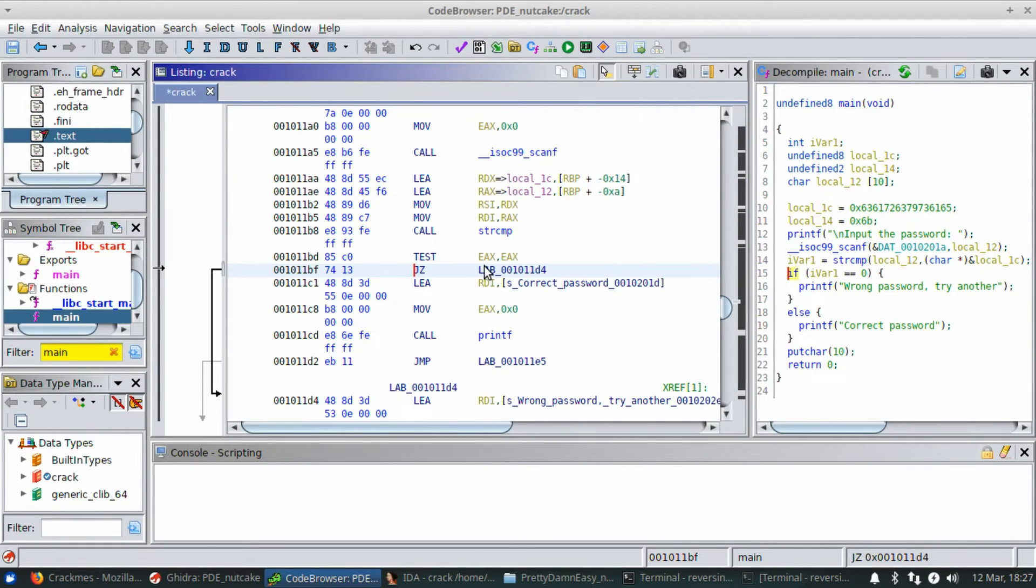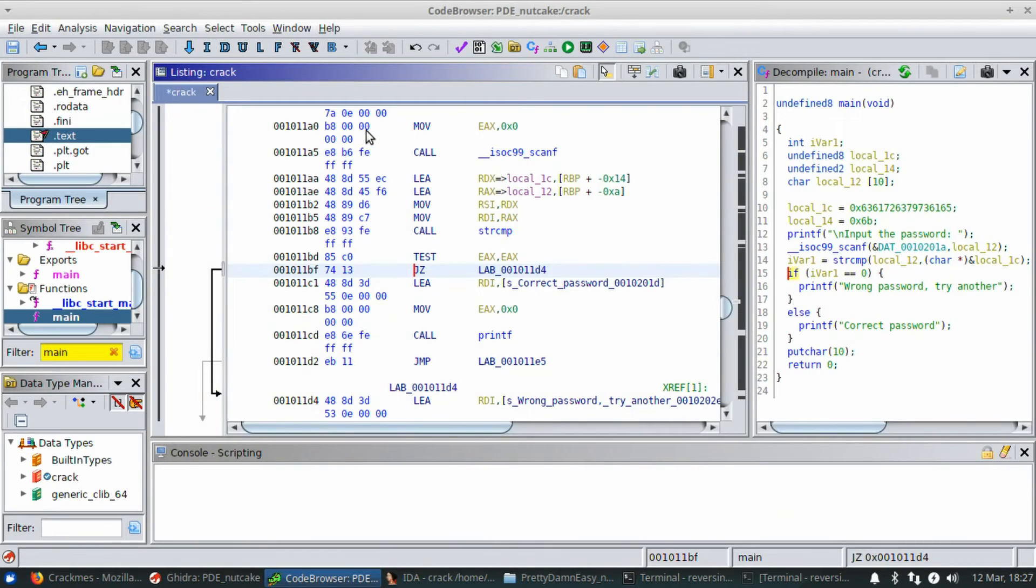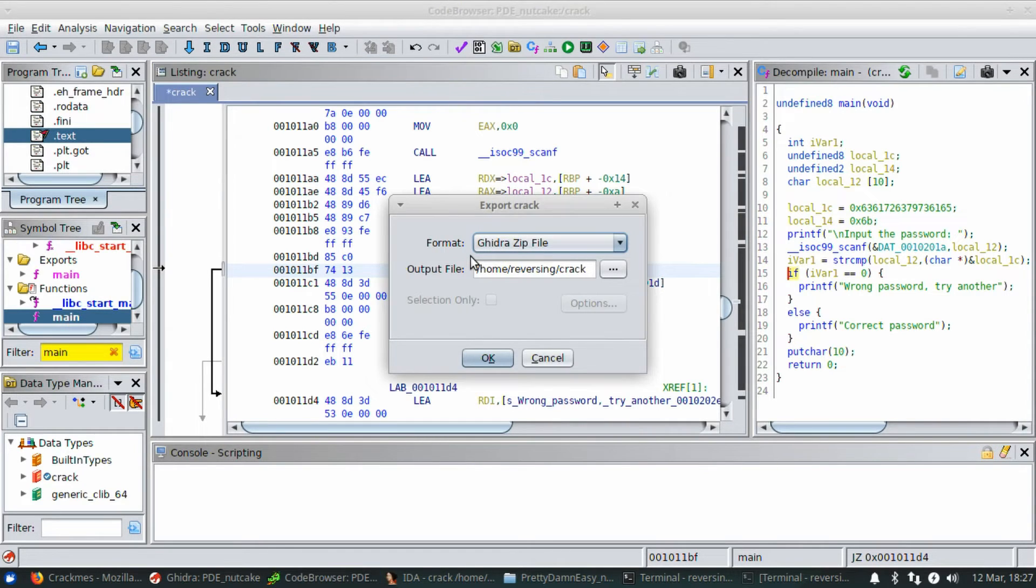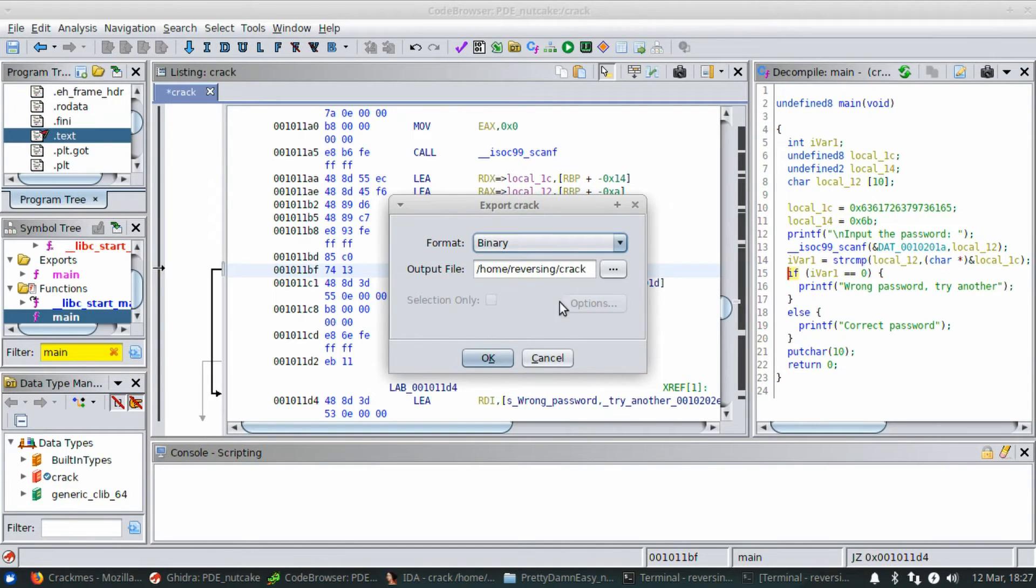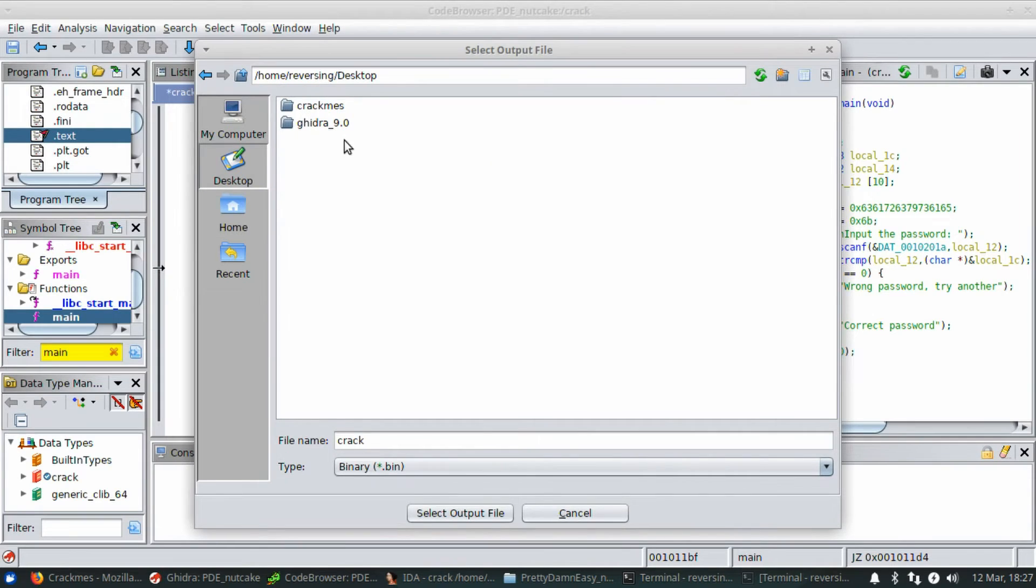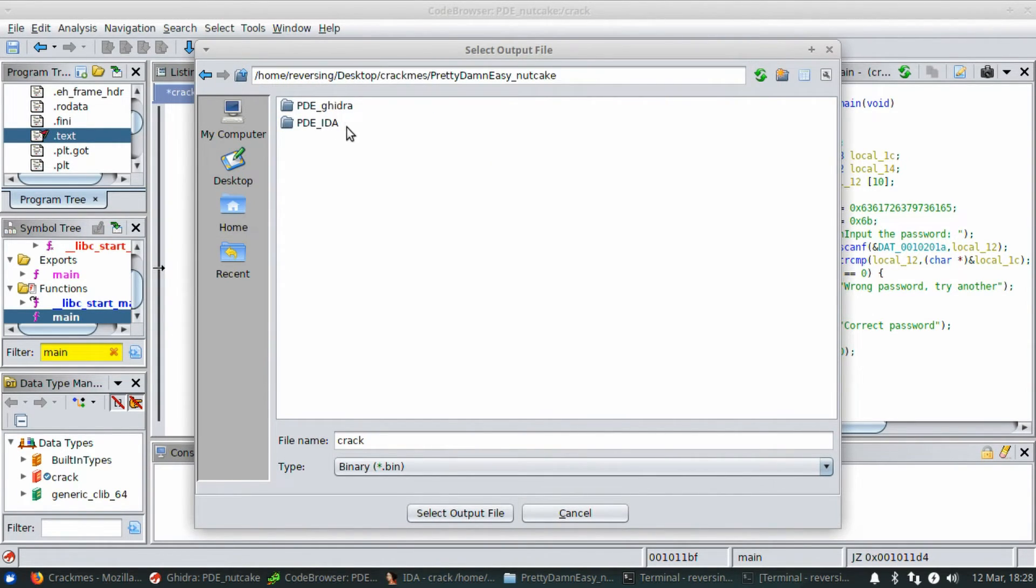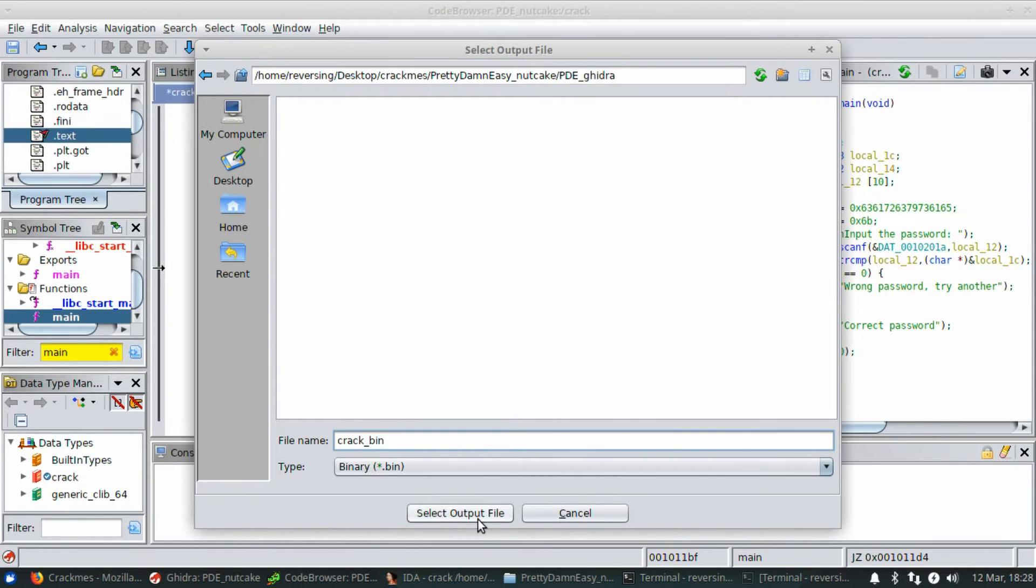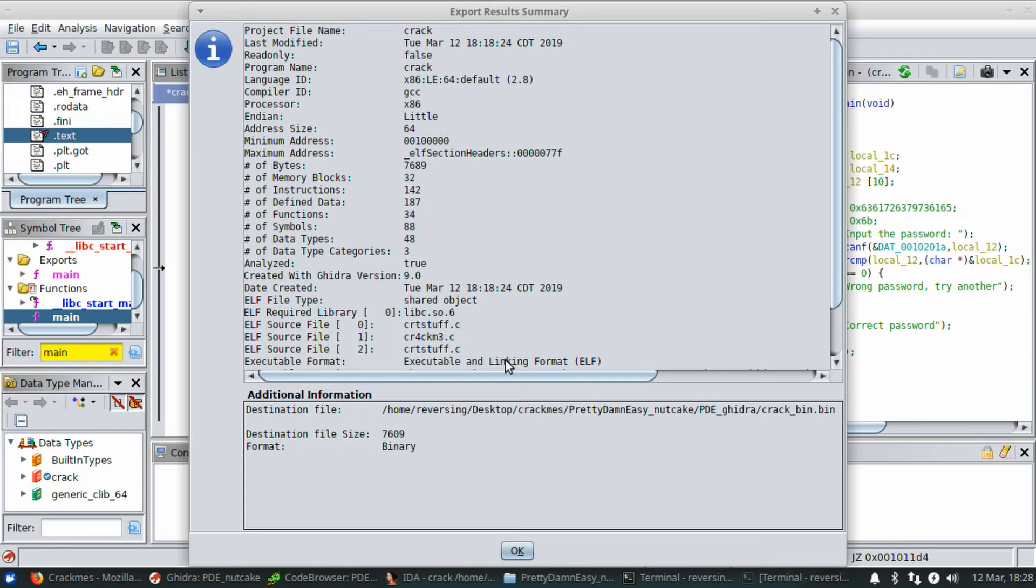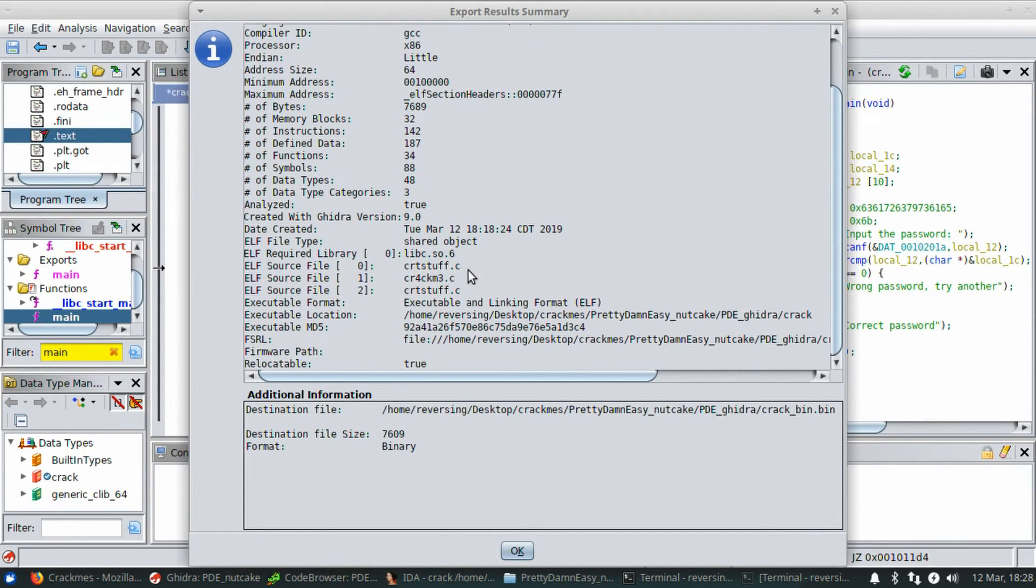Here's the part where you internet sleuths have to help me out because I've read documentation. I've read the help file. I cannot figure out what I'm doing wrong here. You hit the O key to export. You have all of these options here. I want to export it as a binary and I'm going to go ahead and put it into the Ghidra file and we will name it crack_bin to know that it is the binary file. We'll go ahead and do that. Everything looks like it exported just fine.